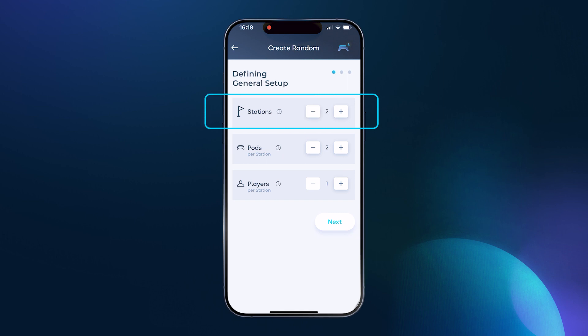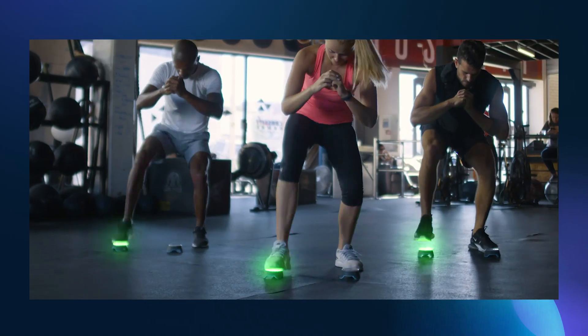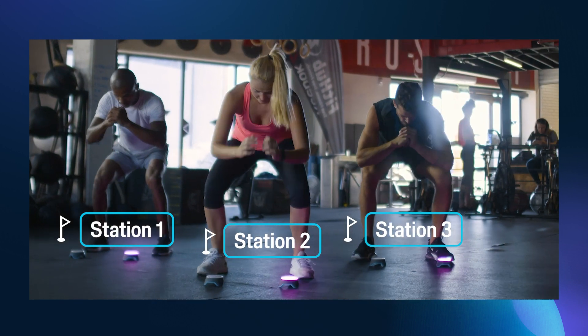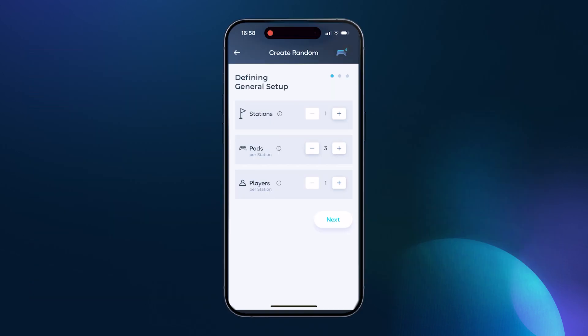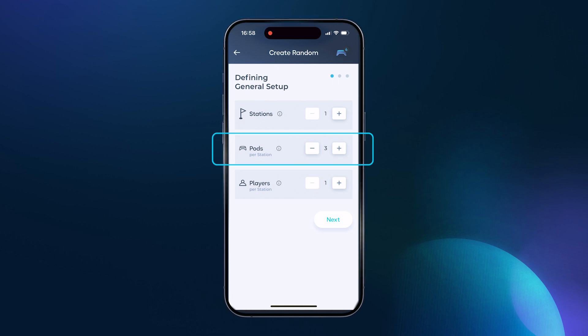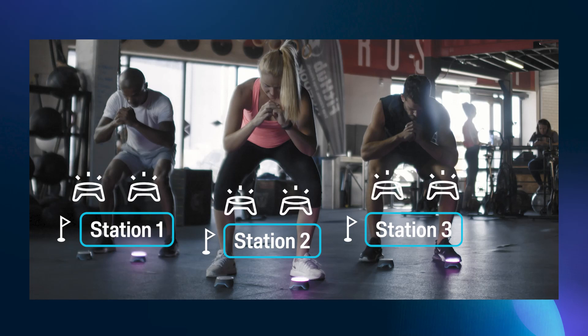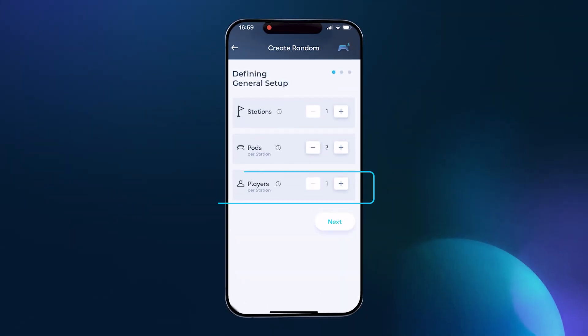You can add several stations and each station will have the same activity running in parallel. So if you have six pods and the activity uses only two pods, you can effectively run three stations of that same activity, each running at the same time. The number of pods is the amount of pods you'll be using for the activity per each station. Therefore if you are running three stations with two pods each, you won't select six pods — you'll only select two. It's the number of pods per each station.